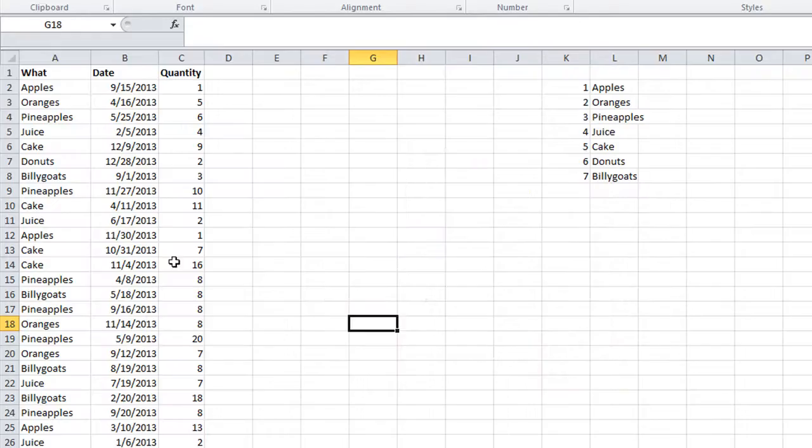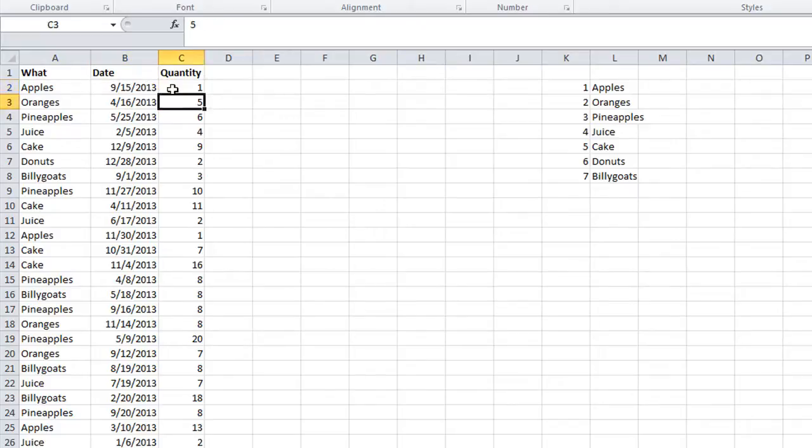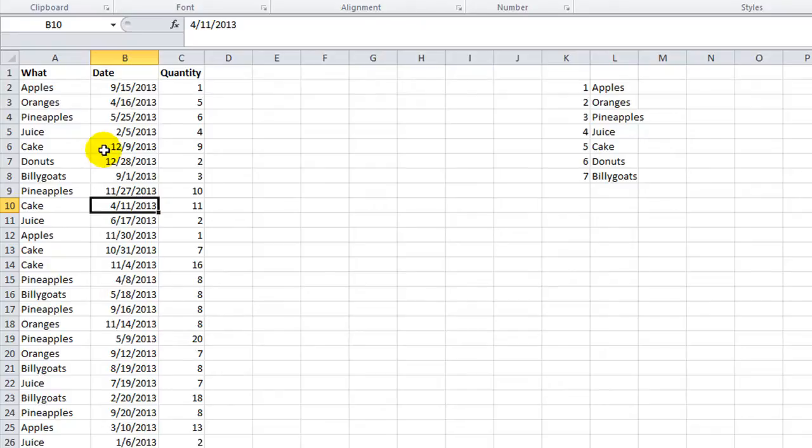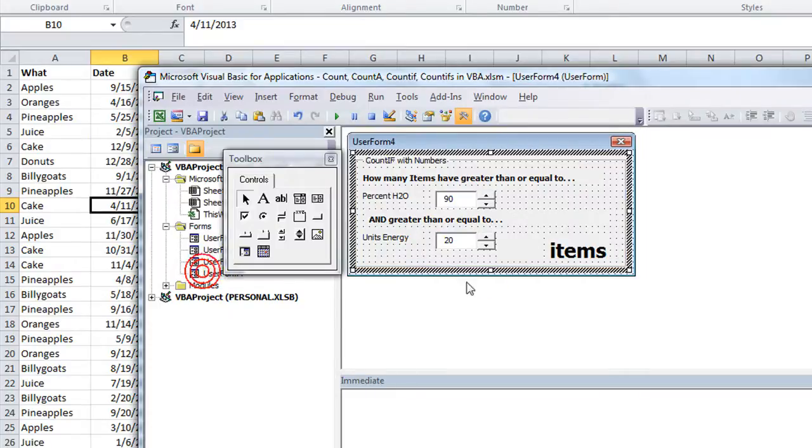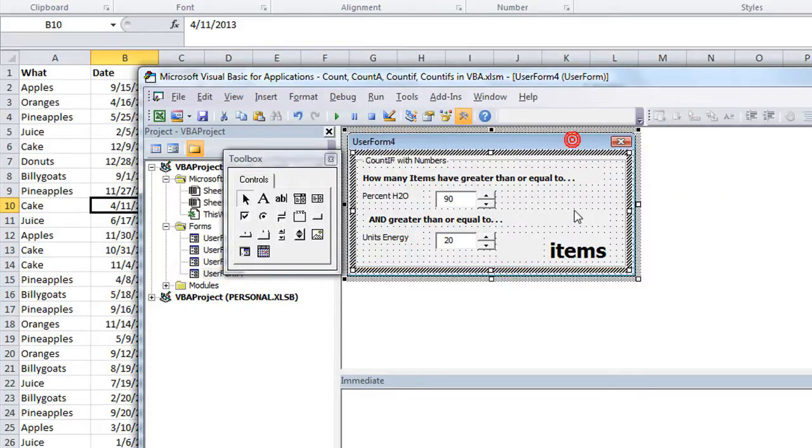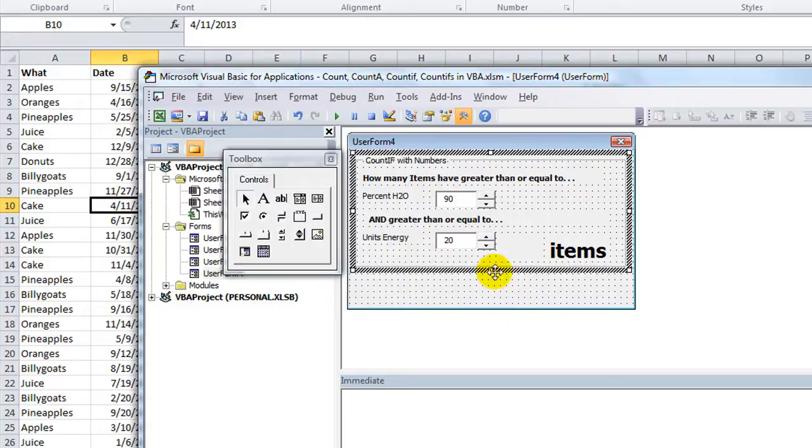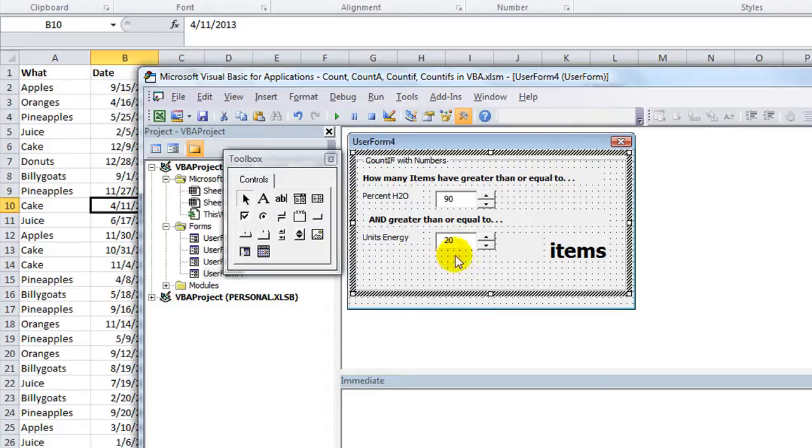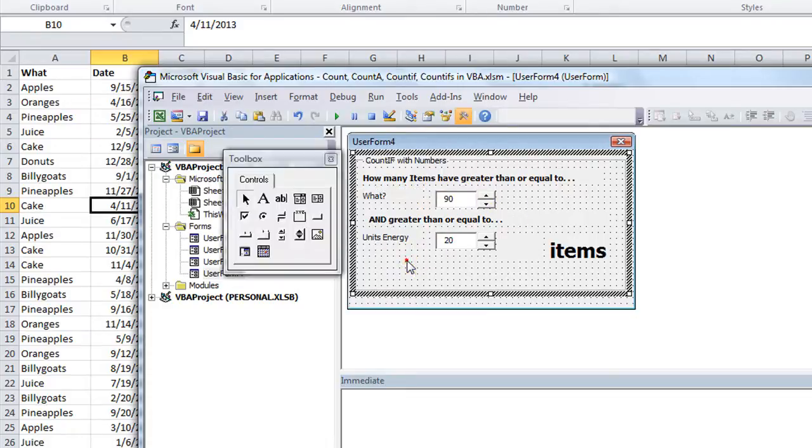Now we're going to talk about this sheet here. We've got dates, we have a category called what, that is a list of a few different random items, the dates, and then the quantity received for those things. Not going into the sum of all those things in the inventory. Back to this, user form number four.